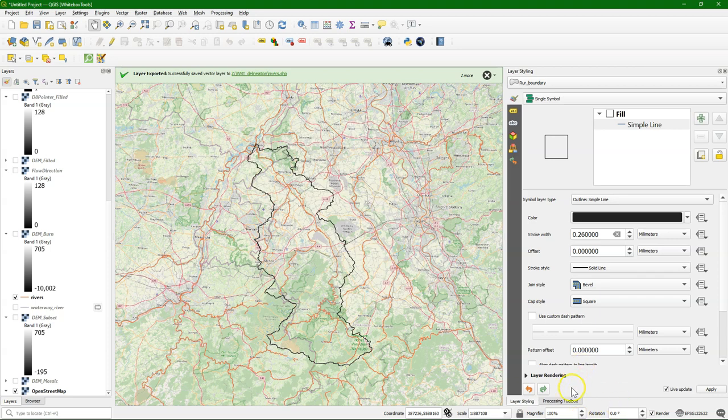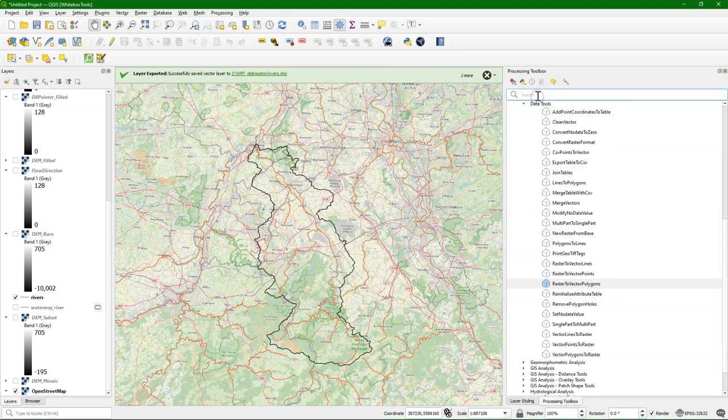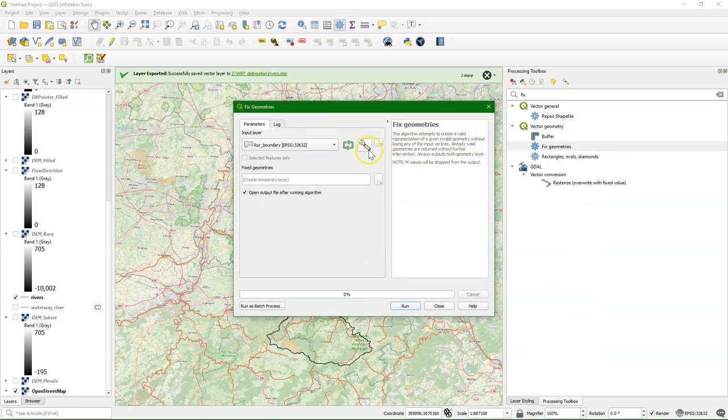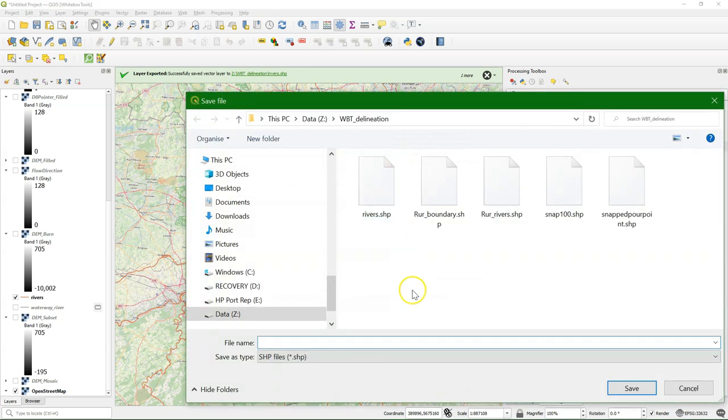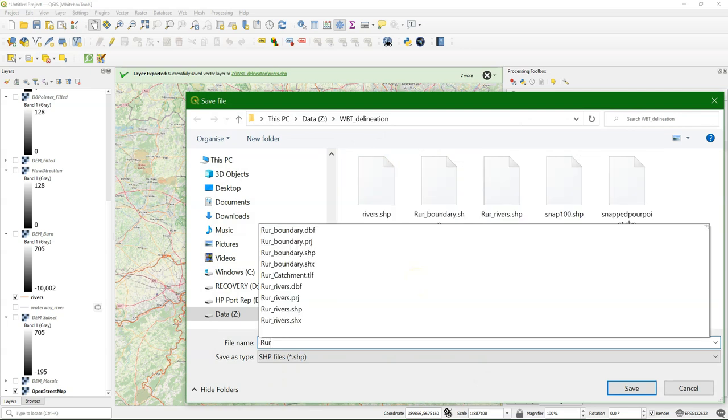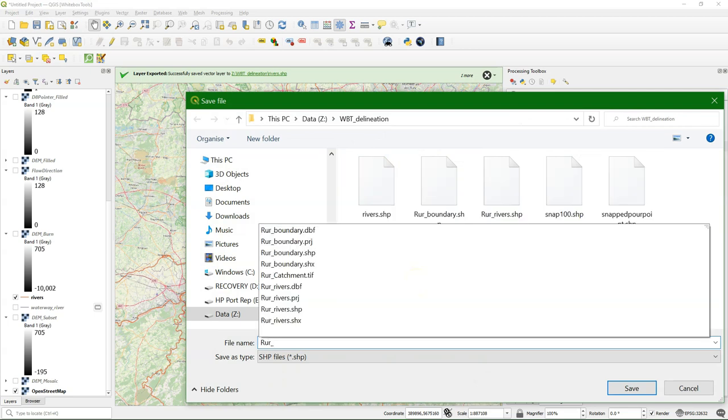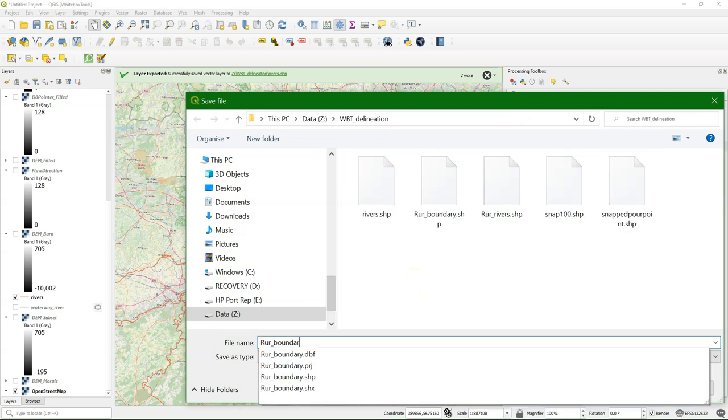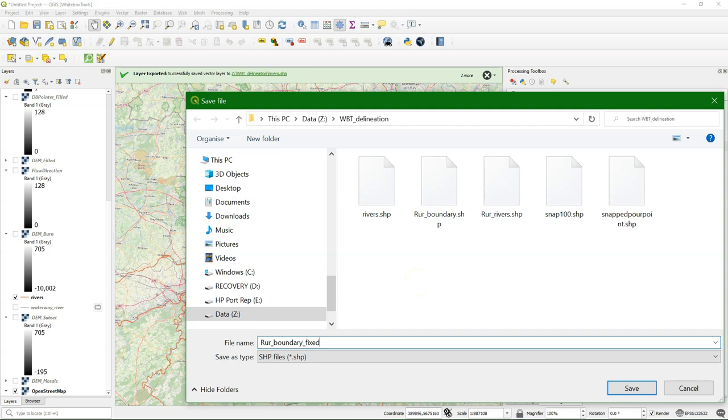When we go from vector to raster we get artifacts and geometrical problems. So therefore we need to use the fix geometries tool. So we use the boundary and we fix it here.